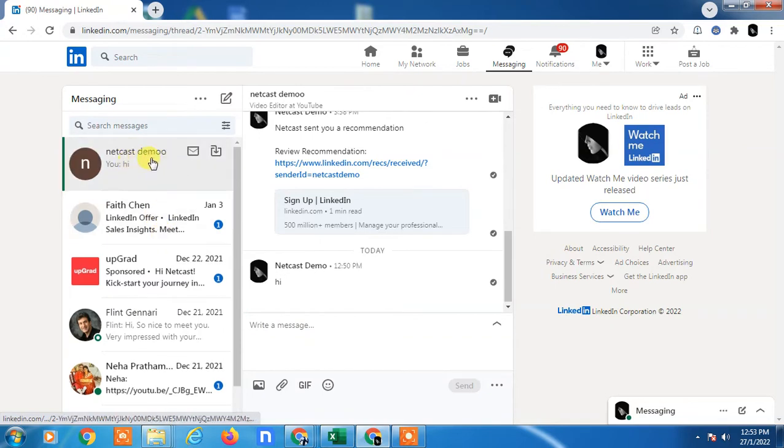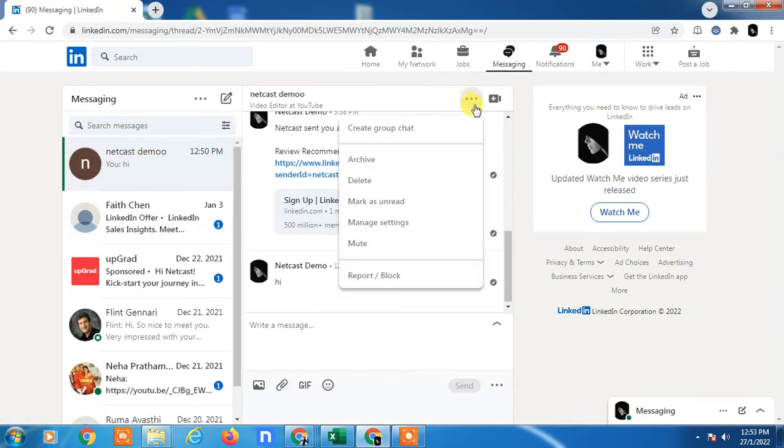If I want to delete this entire chat, I have to click on these three dots you can see, and just click on delete and the entire chat will be deleted.